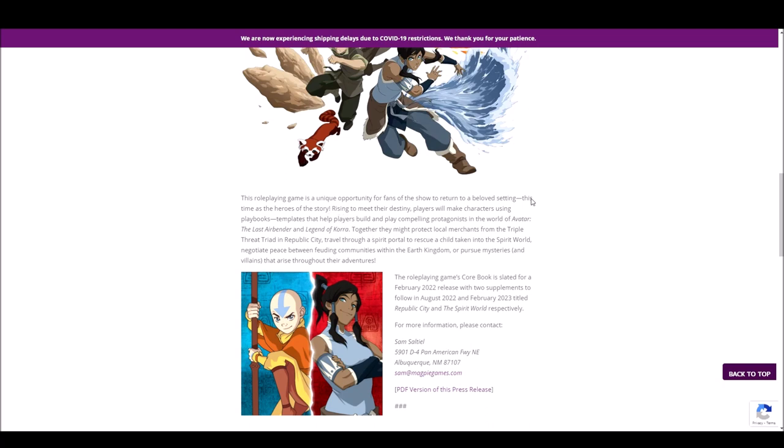There is some detail right here towards the end. Yeah, this time as the heroes of the story. So the players, you're going to be making your own character in this game. We'll make characters using playbooks, templates to help the players build and play compelling protagonists in the Avatar and Legend of Korra world.